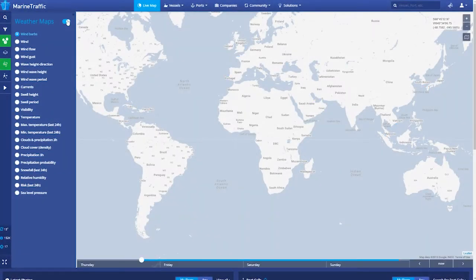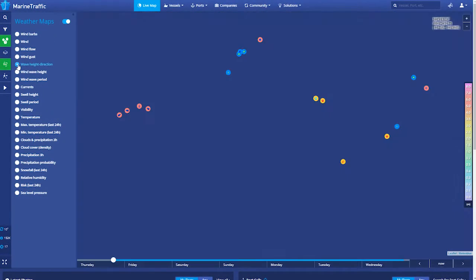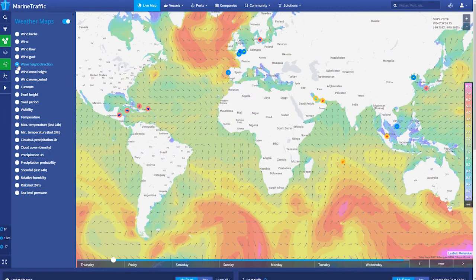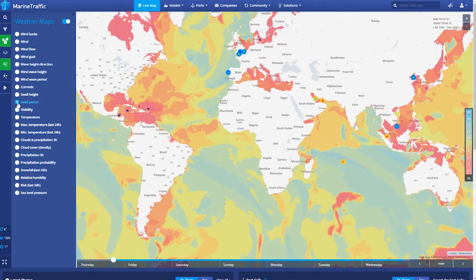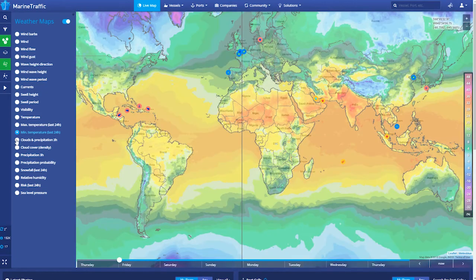As you can see, the Weather Maps service allows you to have an up-to-date picture of current and future weather conditions, helping you to ensure the safety of vessel and crew, as well as being able to optimize sailing routes.